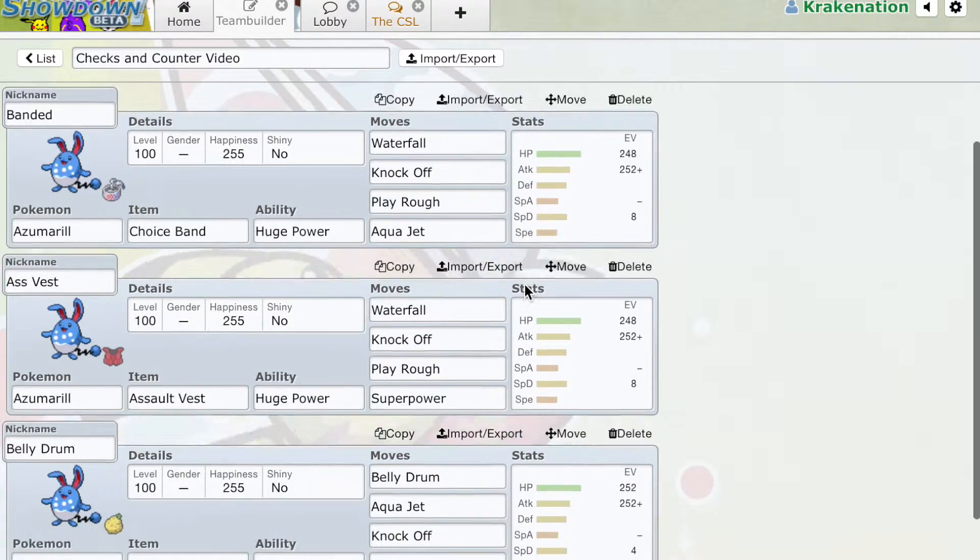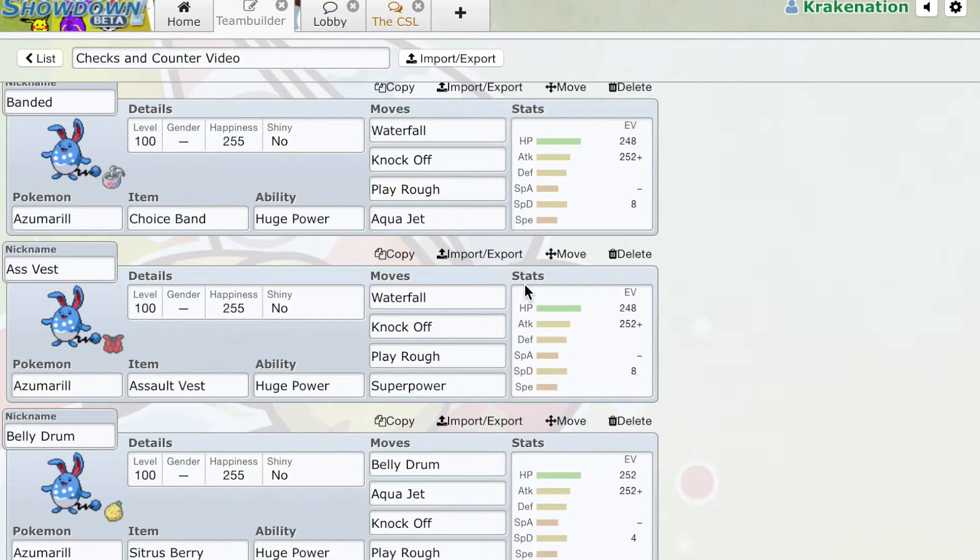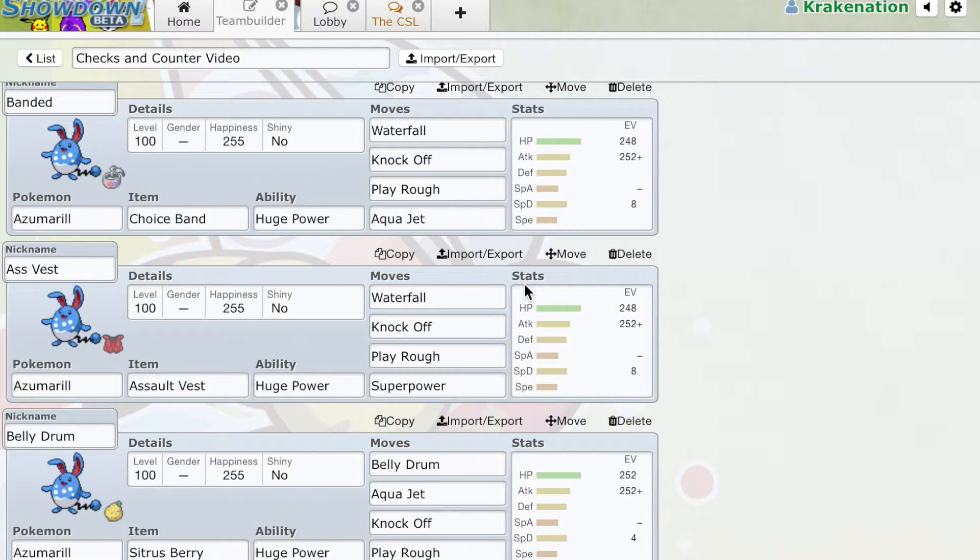Today in this video, I'm going to be looking at Azumarill as an example. Here we've got the three most common sets for Azumarill, those being the Choice Band, the Assault Vest, and the Citrus Berry sets.